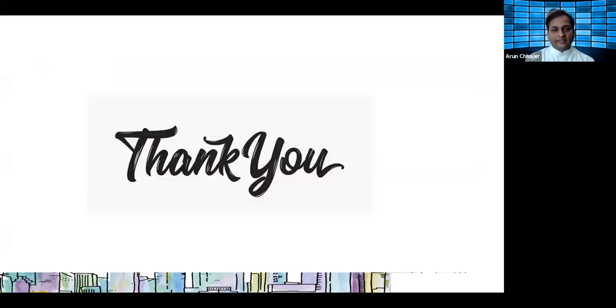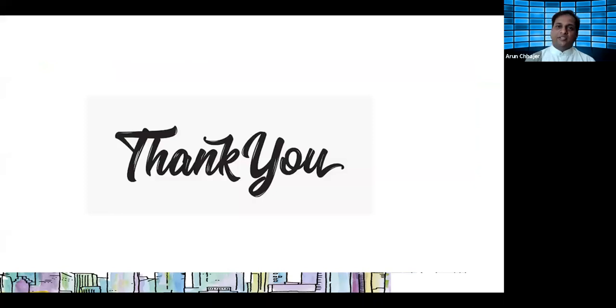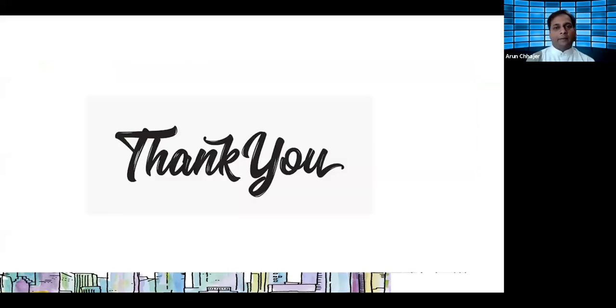With this discussion complete, if you have any viewpoints or questions, you can write to us in the comment section and we will revert.